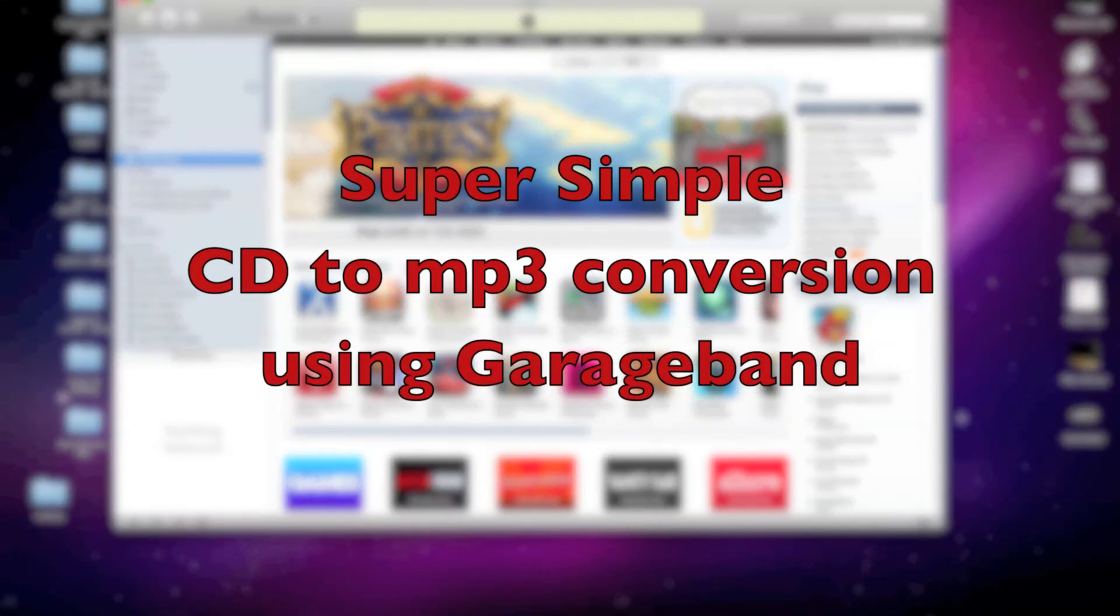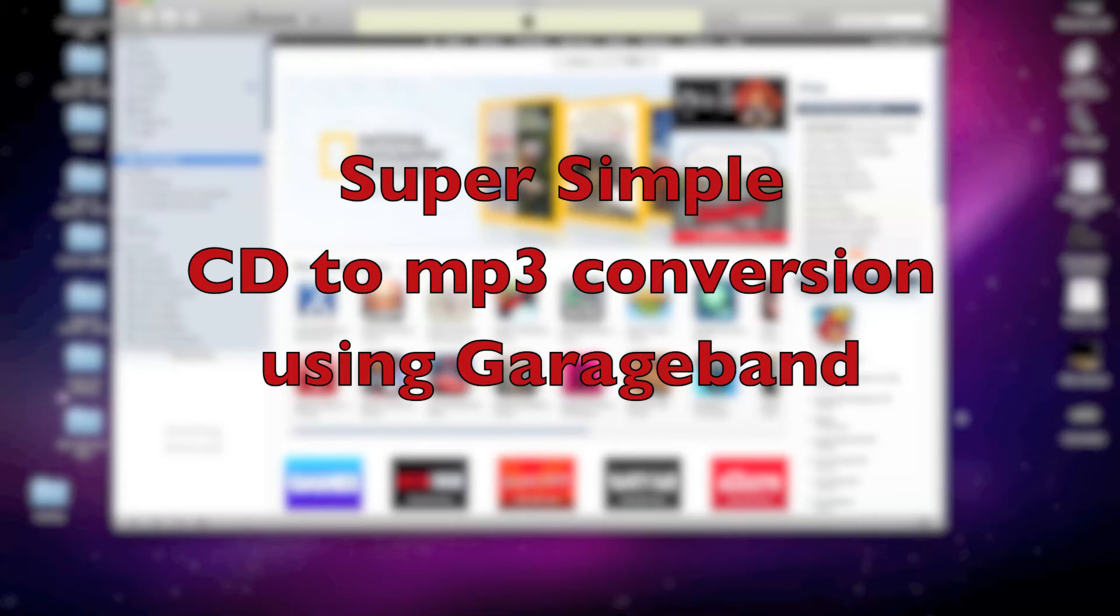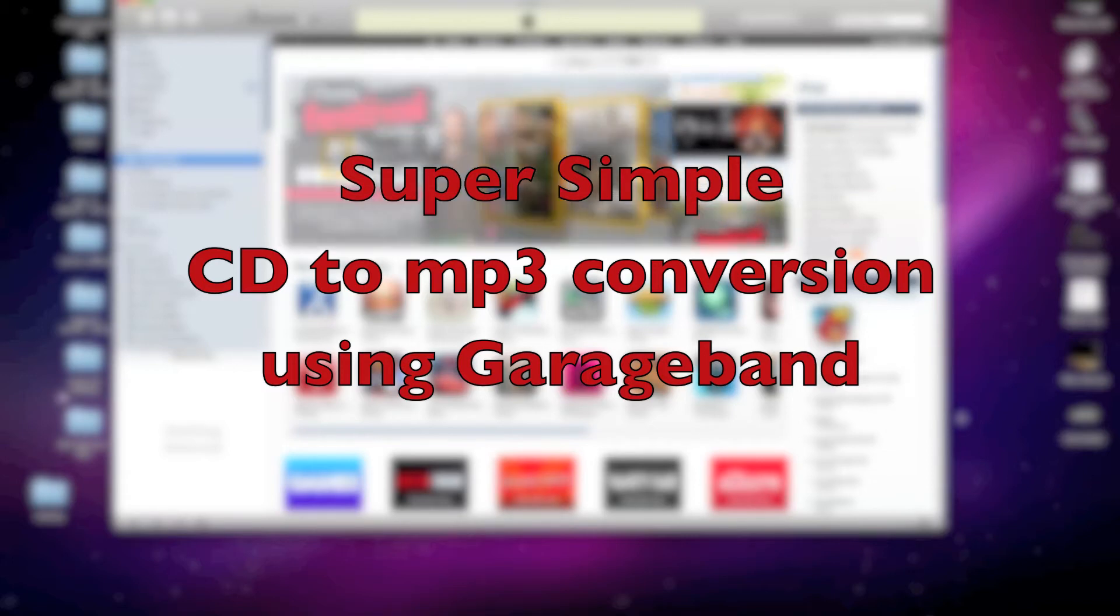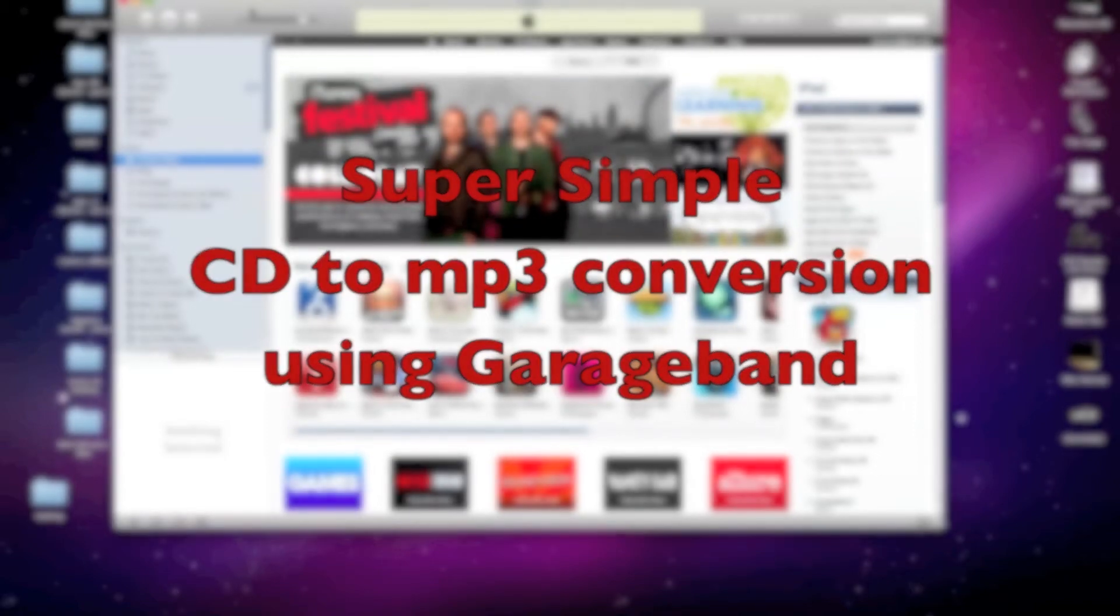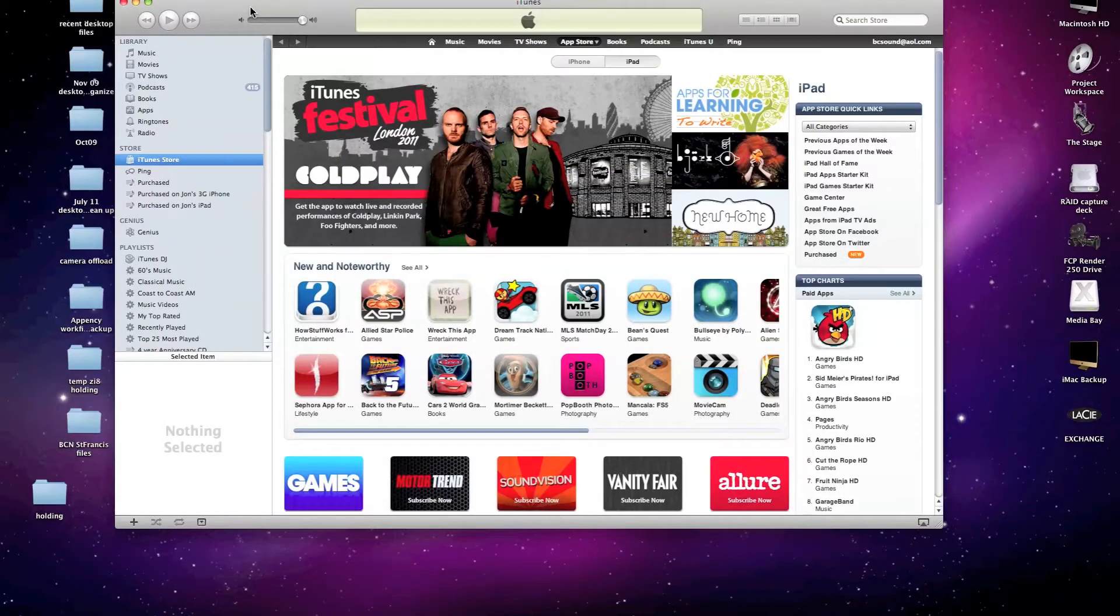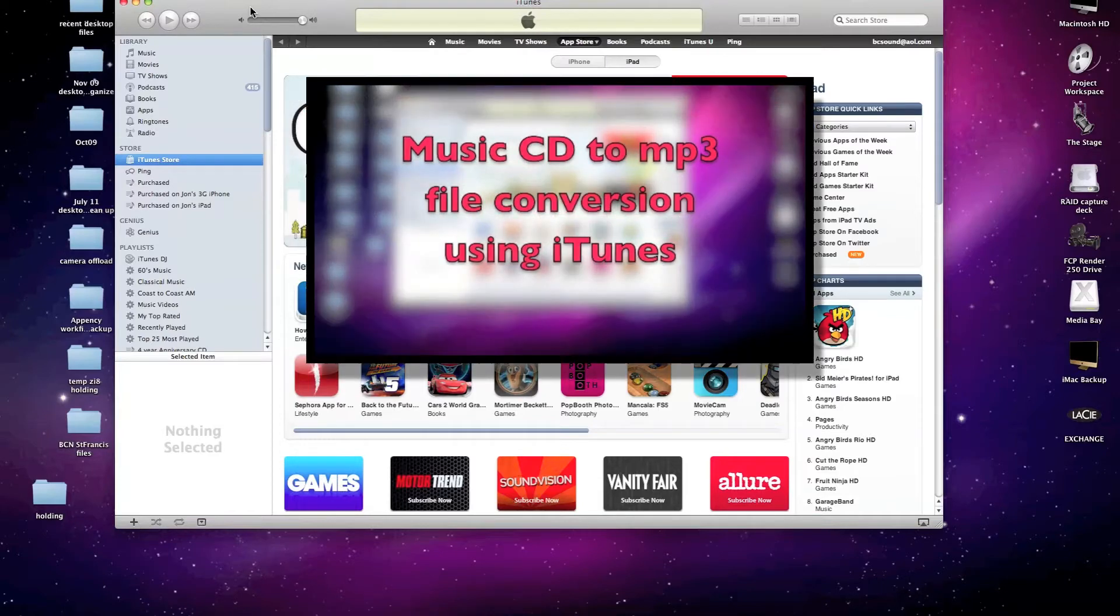Hi, thanks for joining me. This video is intended as a follow-up to an earlier video in which I demonstrated a very simple technique for converting CD audio into an MP3 file that can then be emailed as an attachment. You can view that video by clicking right here.